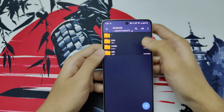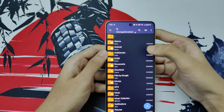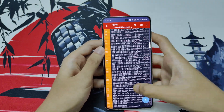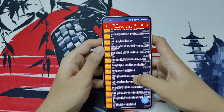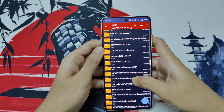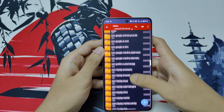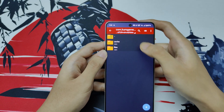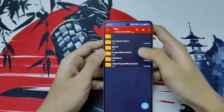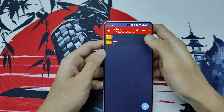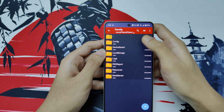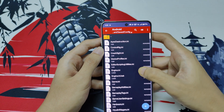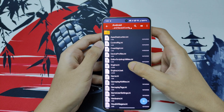Then come to the Android folder, then Data, and search for com.kuro — that's the Wuthering Waves folder. Open com.kuro game, then Files, UE4 Game, Client, Client, Saved, Configs, Android. Don't get confused — you only have to edit the specific file called engine.ini.